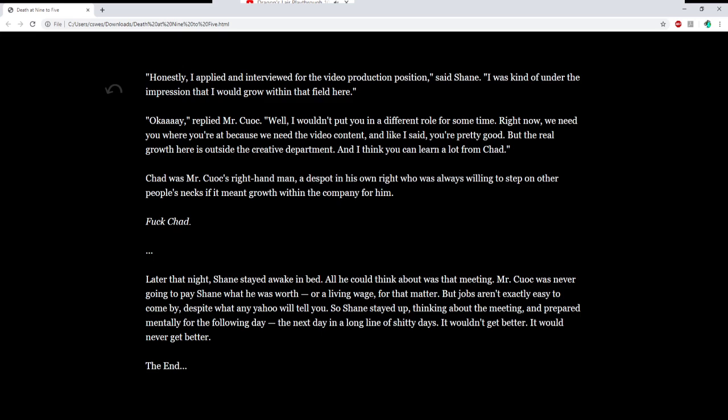Later that night, Shane stayed awake in bed. All he could think about was that meeting. Mr. Kuwak was never going to pay Shane what he was worth, or a living wage for that matter. But jobs aren't exactly easy to come by, despite what any Yahoo will tell you. So Shane stayed up thinking about the meeting and prepared mentally for the following day. The next day, in the long line of shitty days. It wouldn't get better. It would never get better. The end. Is that the actual the end?